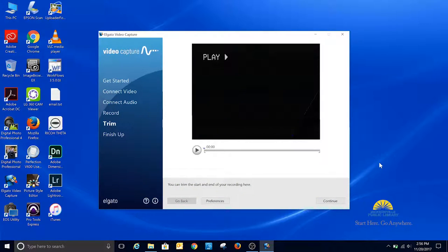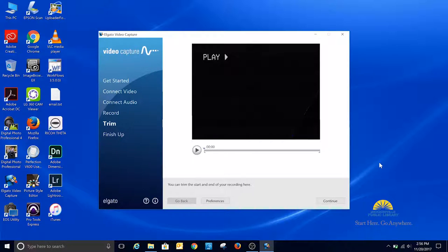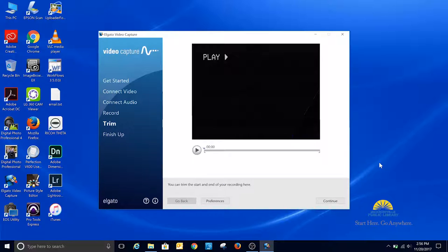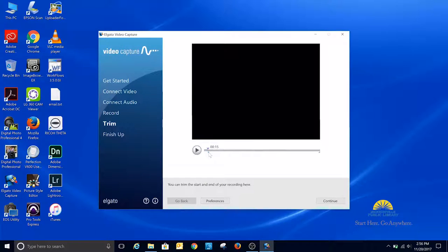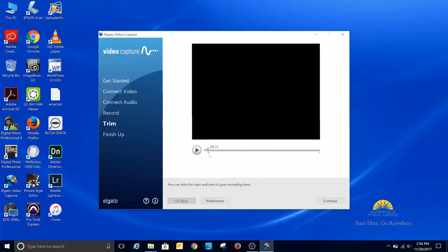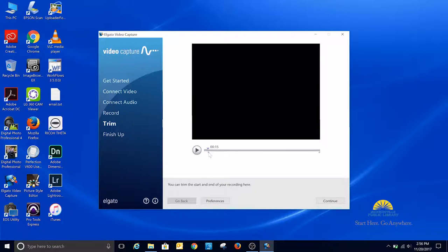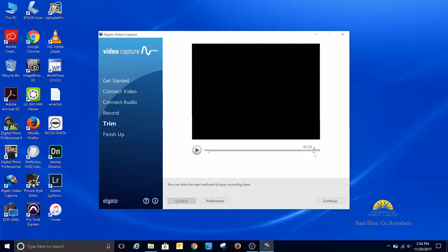And now you're going to get a screen to trim the beginning and end of your video. You can grab the little triangles at the beginning and at the end to trim your video. Use the arrow keys while the triangle is selected to go a frame at a time, forward or backwards. I'm going to trim the beginning to when I start to see the video, and then I'm going to trim the end to the 7-minute mark.